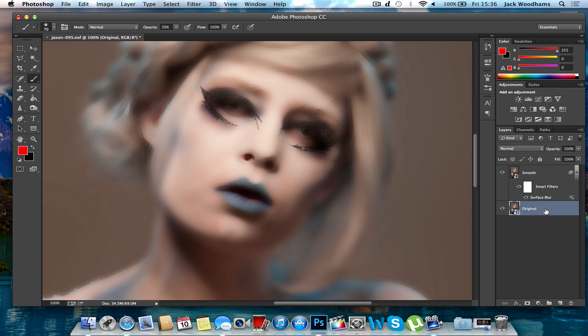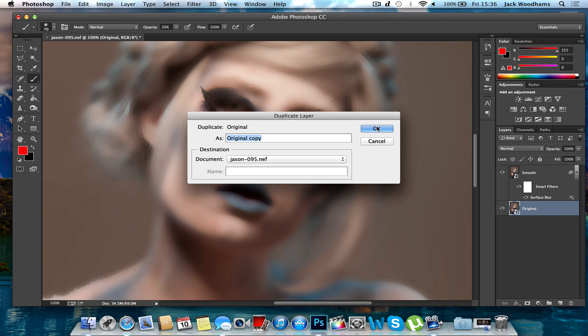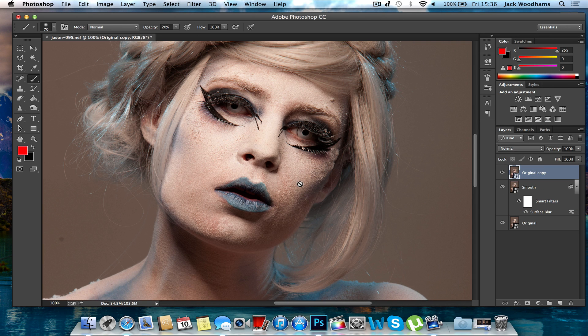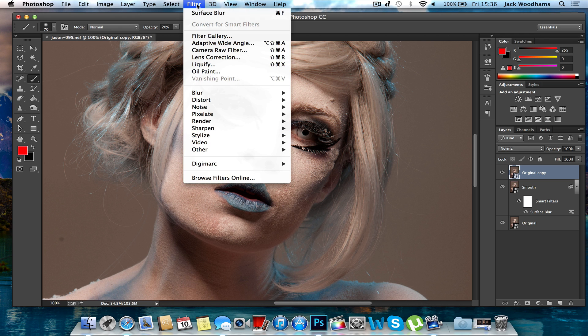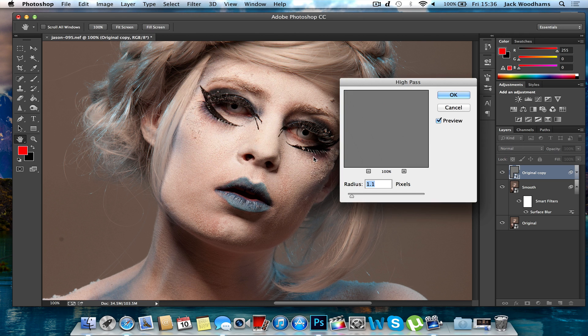Then you want to duplicate the original layer and drag that above your smooth layer. Then go to Filter, Other, and High Pass.